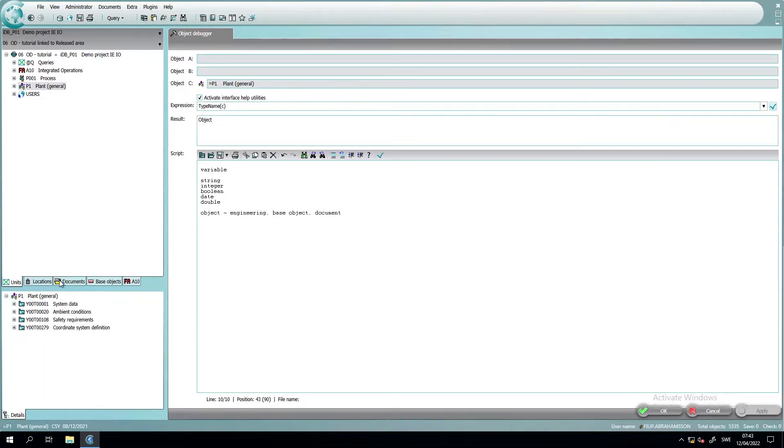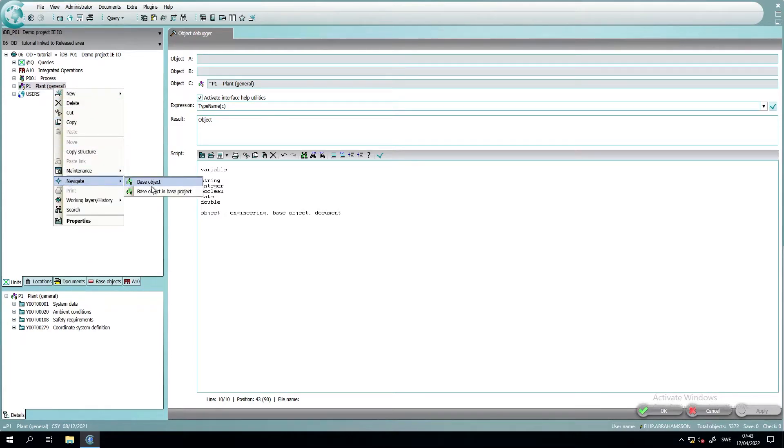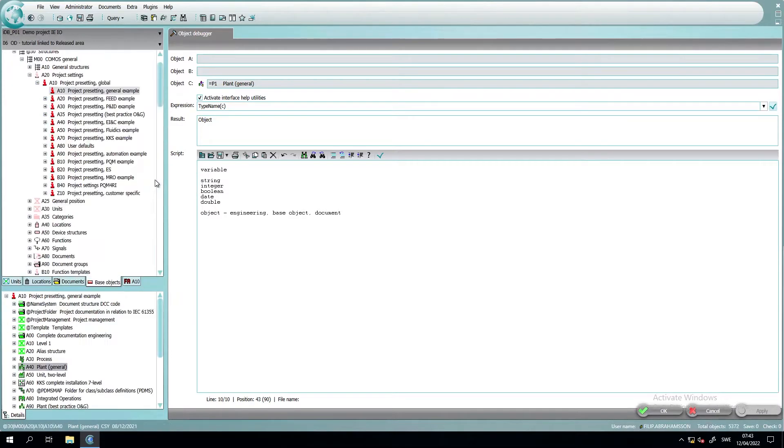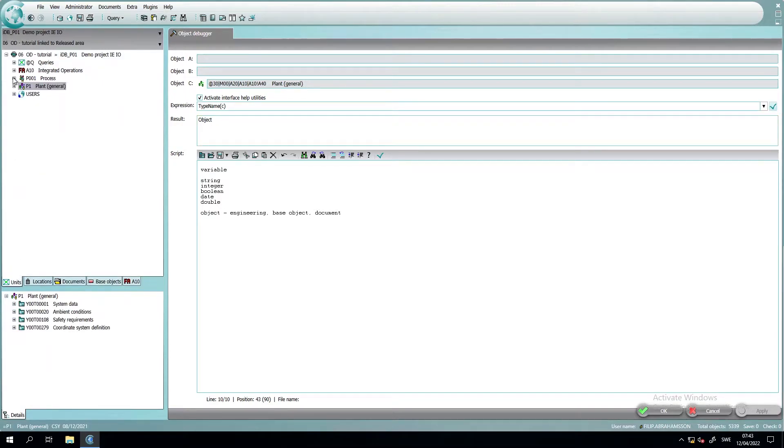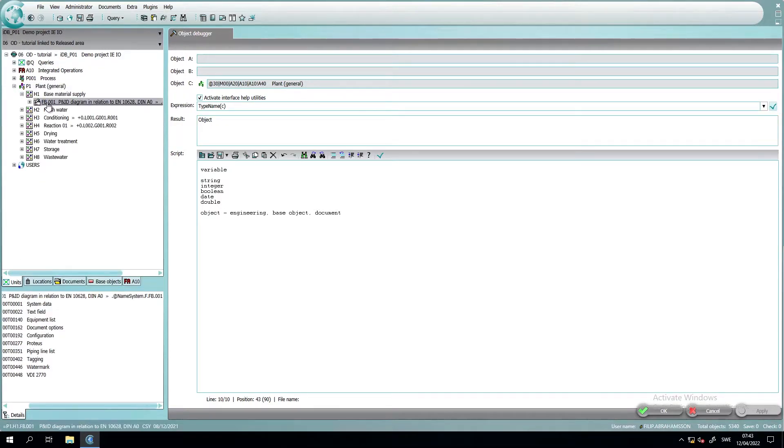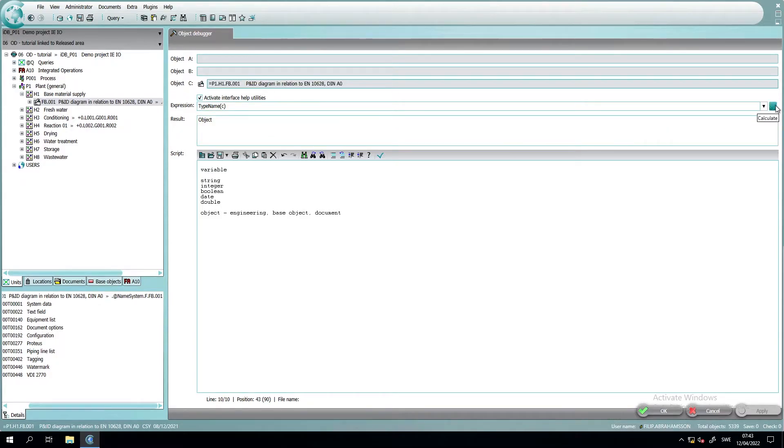We can also go to its base object and place it in its set and just press calculate. And you still see it's an object. If we go down in the structure and find the document and place it here, we can calculate it and it's still an object.